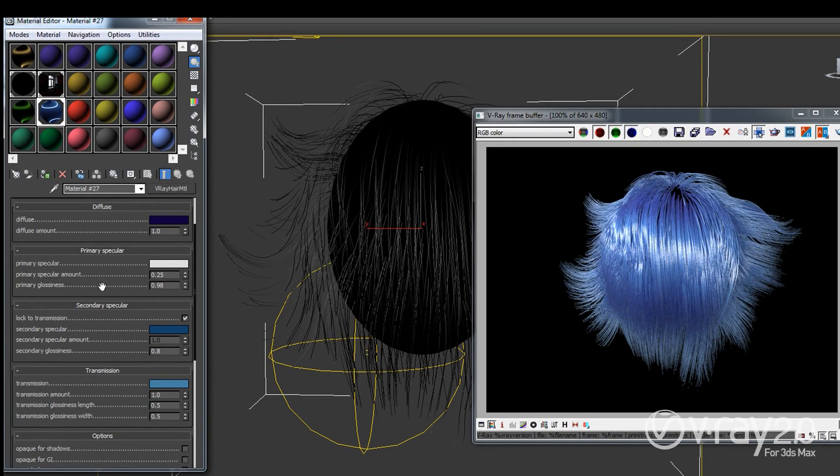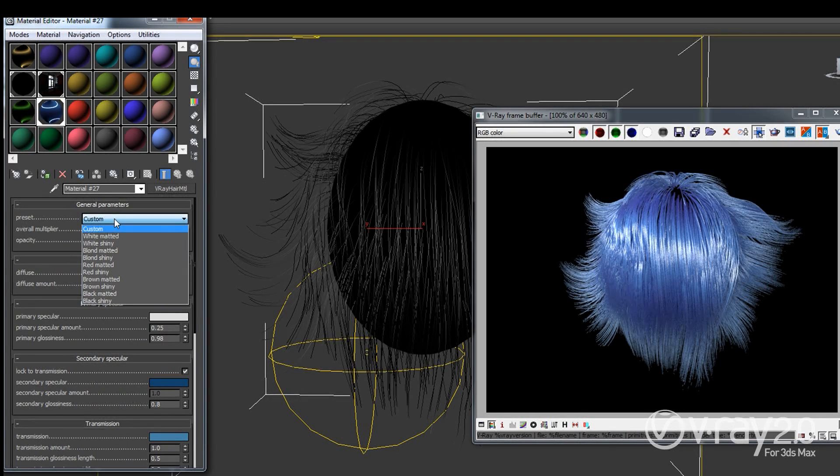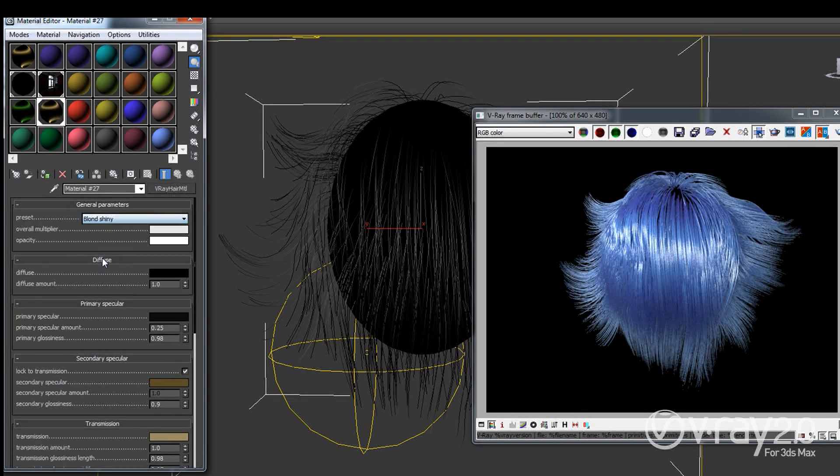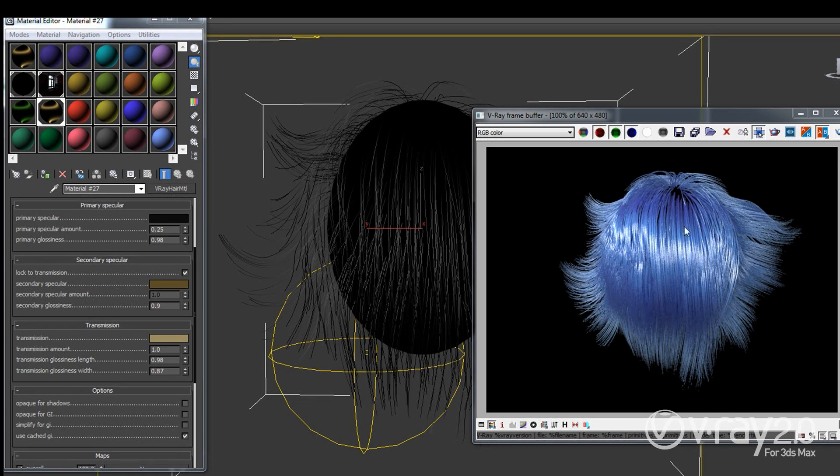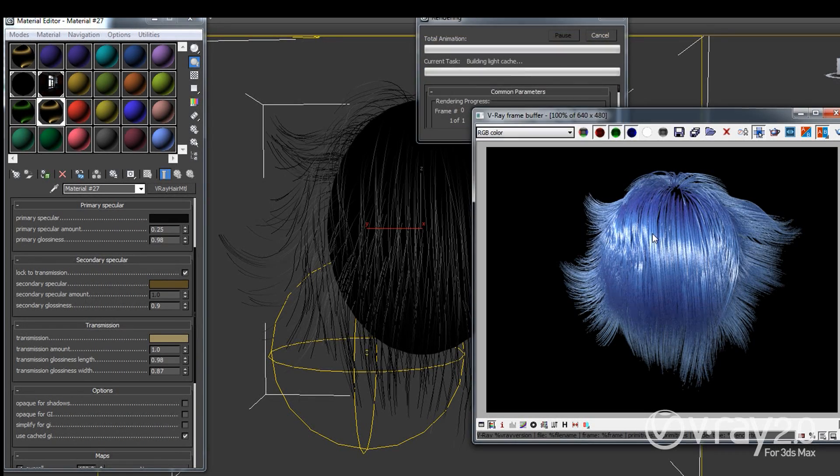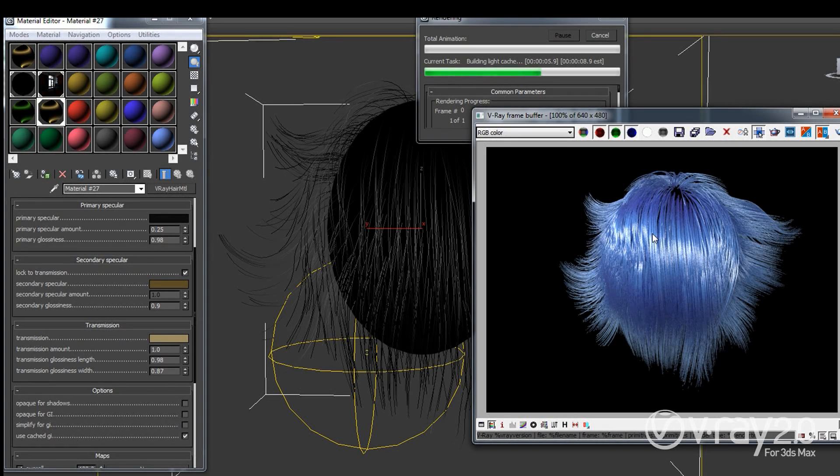Now to talk about the transmission I really prefer to use one of the presets and I'm going to switch back to the blonde shiny one because basically it's most visible here. Now the transmission is going to control how transparent the hair strands are.